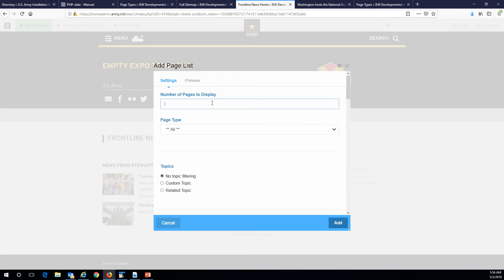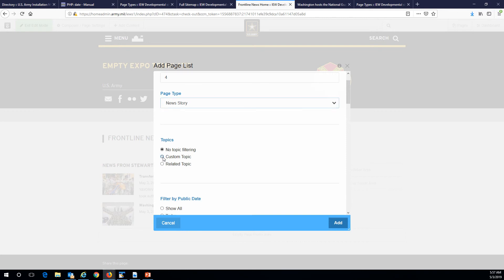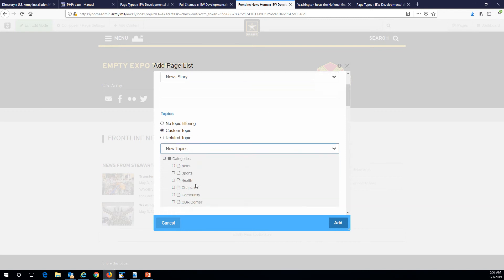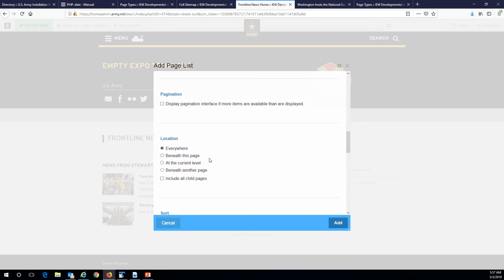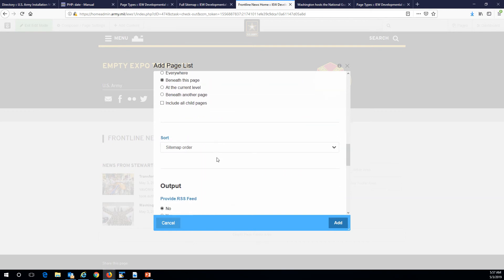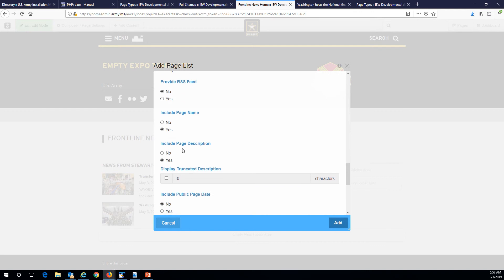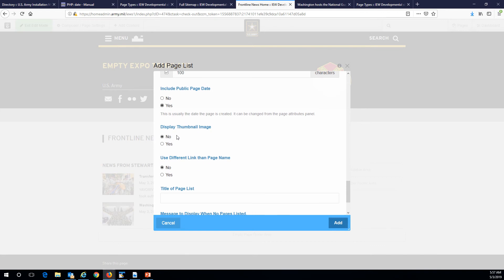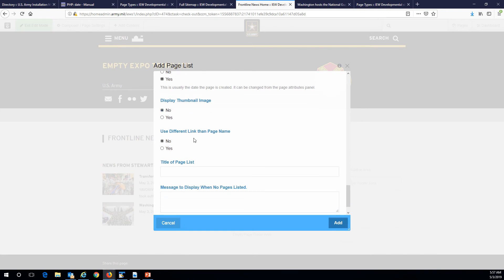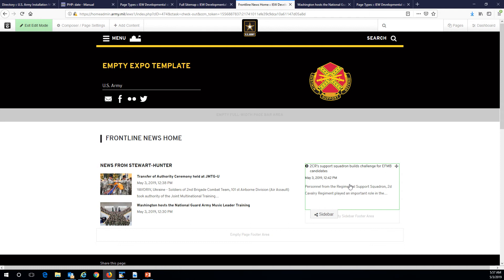I'm going to show four here, just because they'll be shorter. I do want news stories and a custom topic, and I want it to be sports. Show all, no other filters, location: beneath this page, most recently modified first. I do want a page name and a page description, but I'm going to cap it at 100 characters because I've got less space to work with. I'll include the date, but I don't want a thumbnail image on this one — it just probably won't look very good.